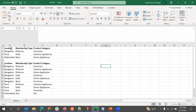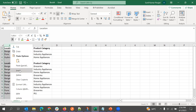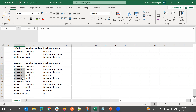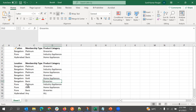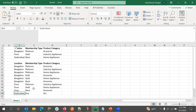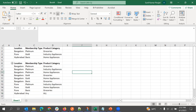Looking at the Excel sheet, these are the values of the three fields plus the combination. If the location is Bangalore and the type is Platinum, then all three product categories should be visible. If Gold, only two; if Basic, only Groceries. For Pune: Platinum shows Industry Applications and Appliances, Gold shows Home Appliance, Basic shows Groceries. For Hyderabad, irrespective of membership type, all product categories should be displayed. This cannot be achieved using the normal method.